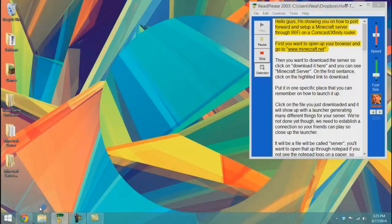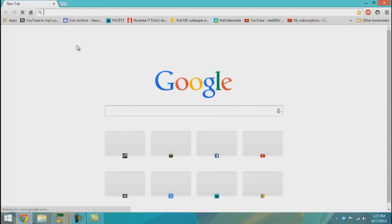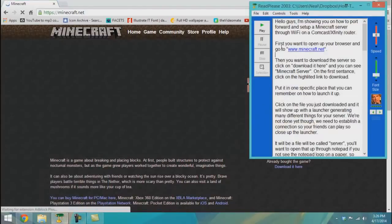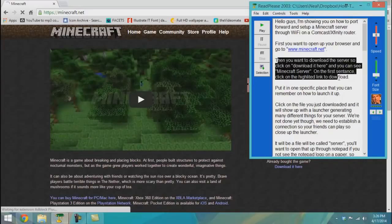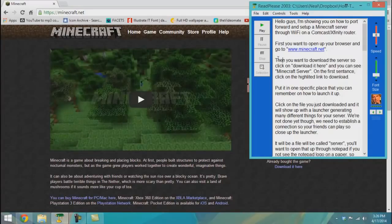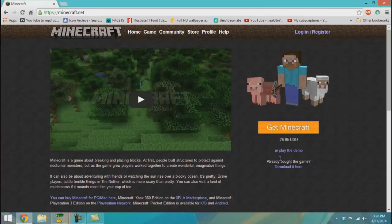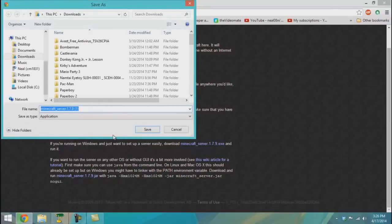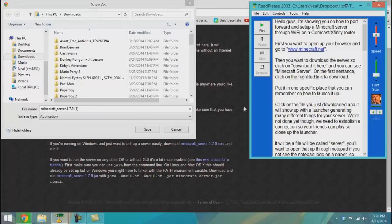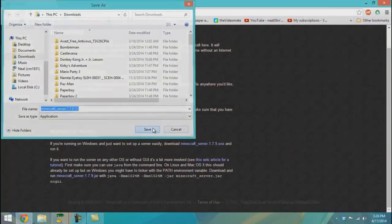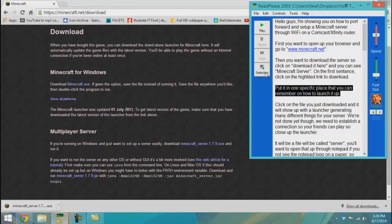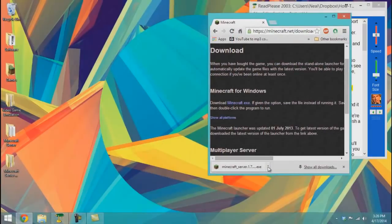First, you want to open up your browser and go to worldwideweb.minecraft.net. Then you want to download the server — click 'download it here' and you can see Minecraft server. Click on the highlighted link to download. Put it in one specific place that you can remember so you know how to launch it up.